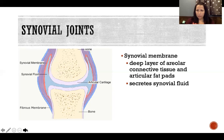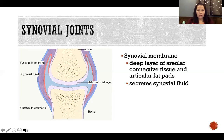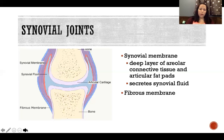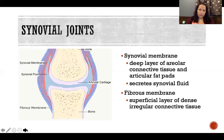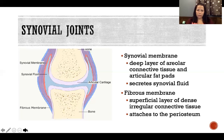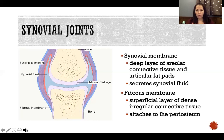The synovial membrane secretes synovial fluid, which fills the synovial cavity — the space between the bones. The fibrous membrane is the outer, superficial layer of dense irregular connective tissue that encloses the joint completely and attaches directly to the periosteum of the bone, or the perichondrium in children.